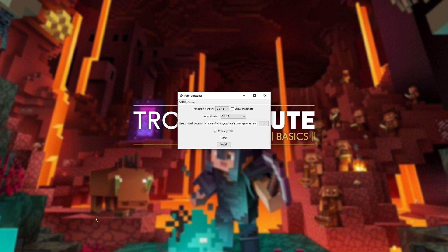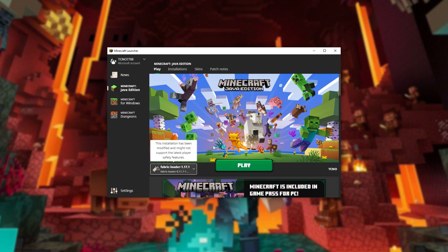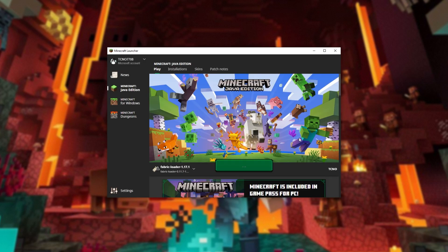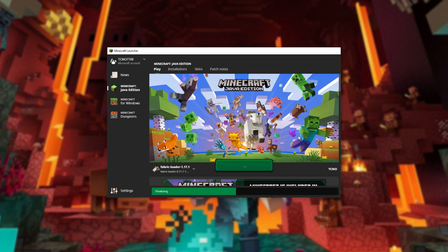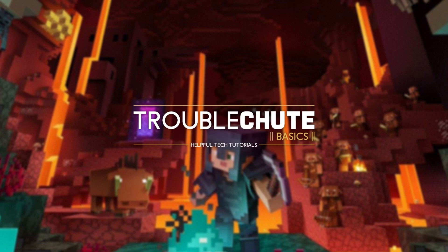Let's go ahead and fire up the Minecraft launcher. And as you can see, Fabric Loader is installed here automatically. We don't need to do any file workarounds in order to get this working. We can simply hit play and start playing Fabric on the brand new Minecraft launcher available from the Microsoft Store. It really is just that simple.